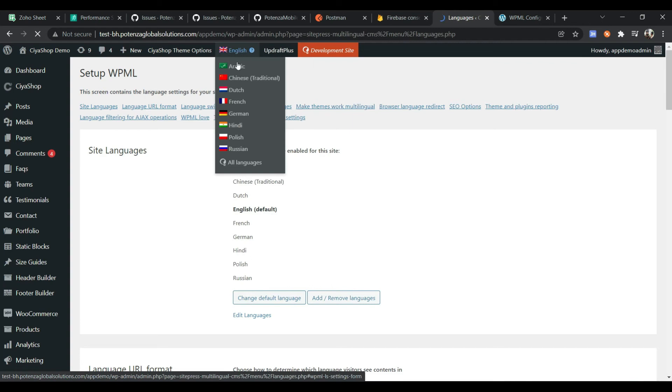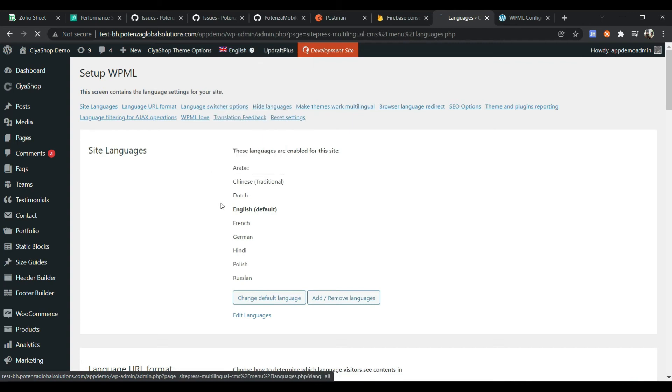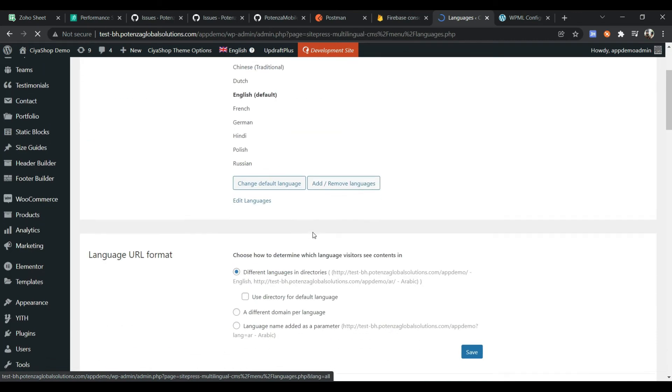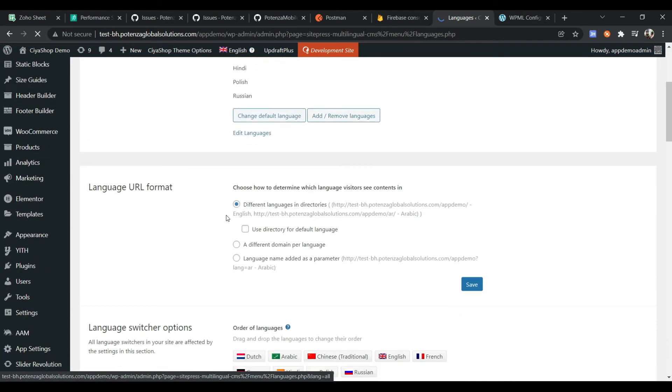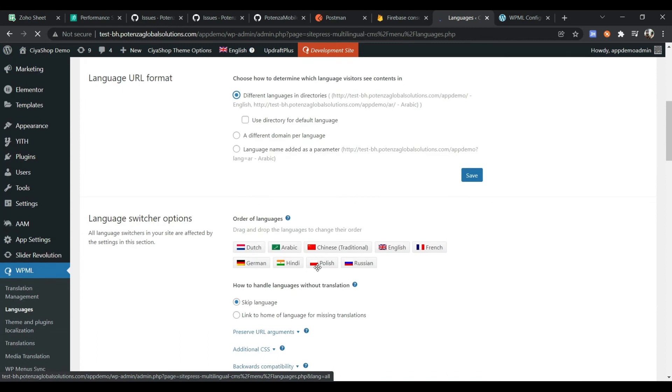You can show all languages in a top of site dropdown. You can set the language URL format here. You can change the order of your languages from here.